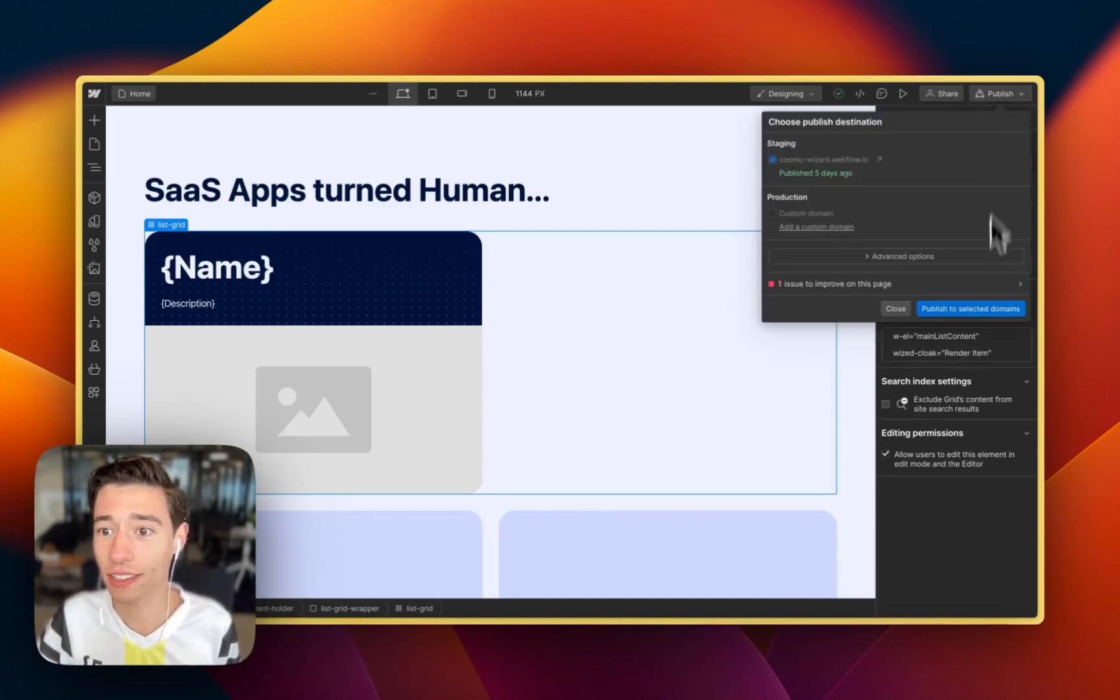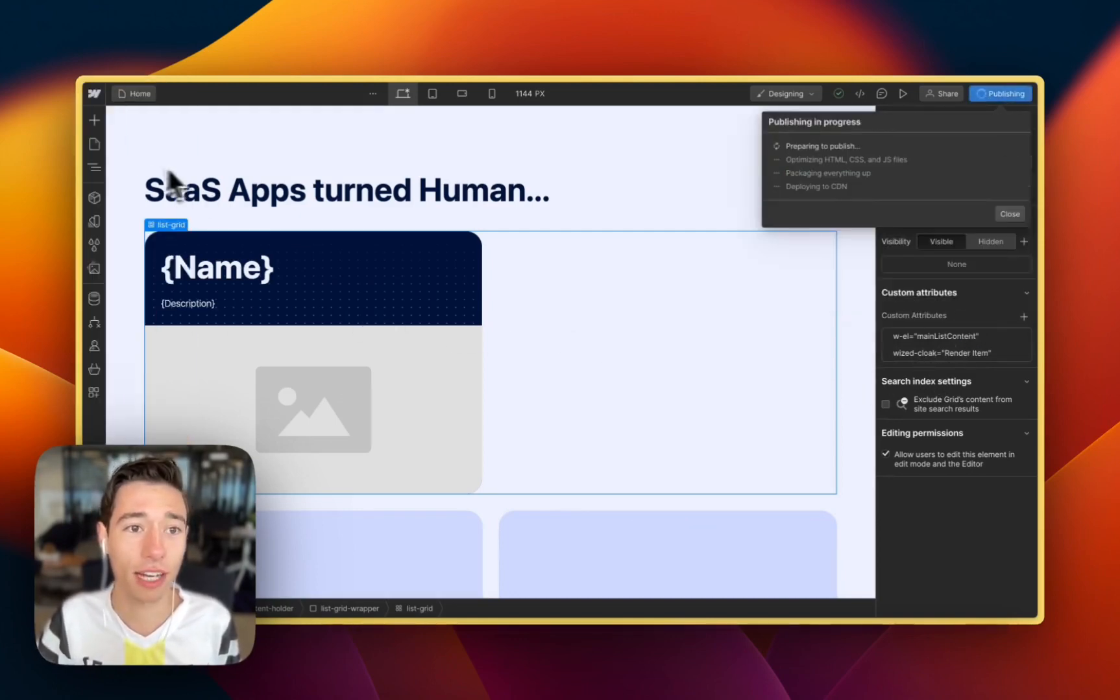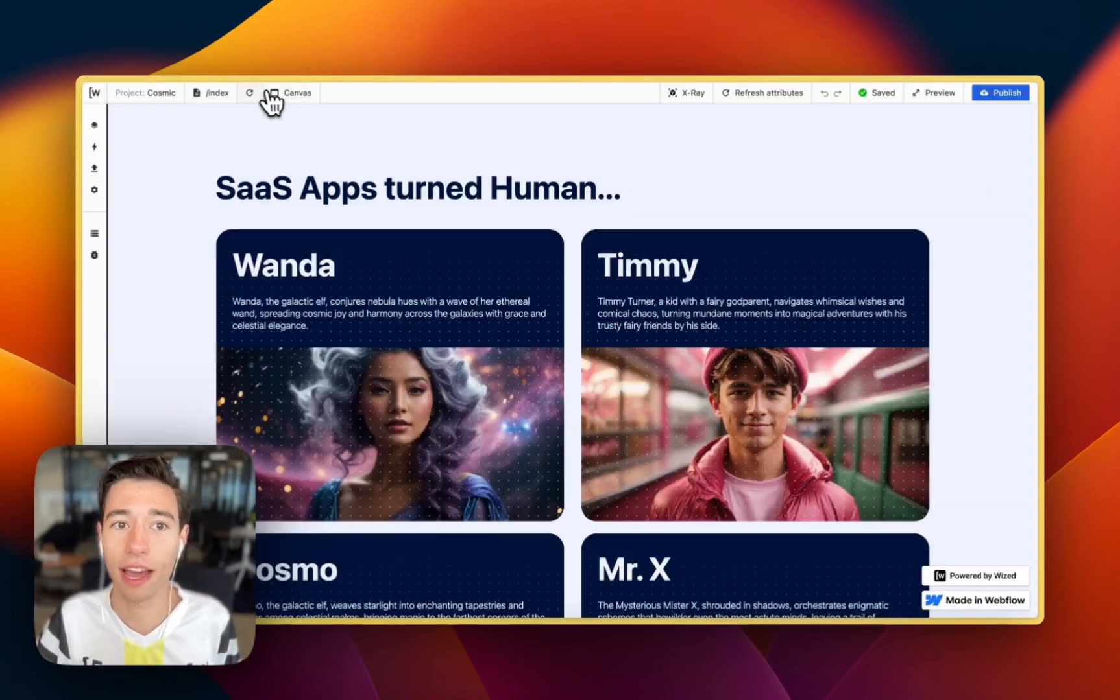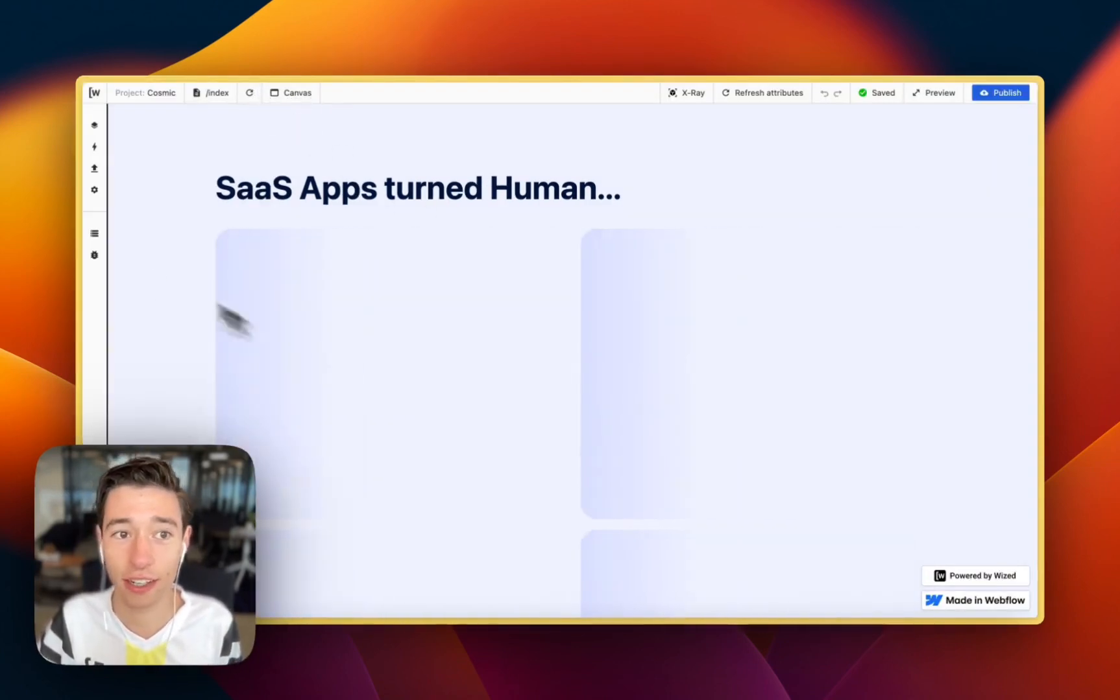And then as you can see, if we just publish that, we have the Wist Cloak, we have the custom code, and we don't have any content flashing here.